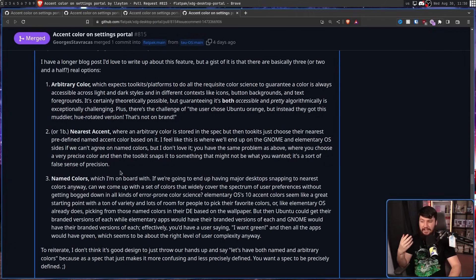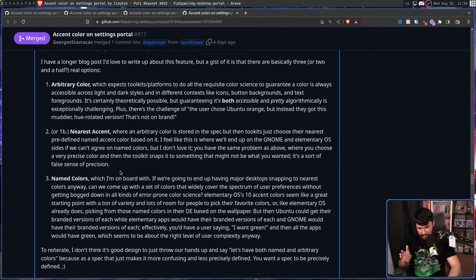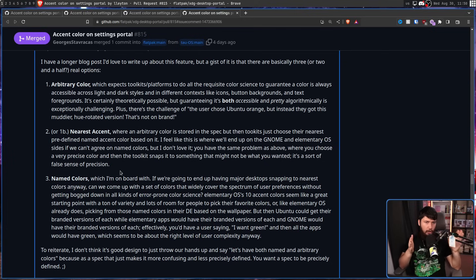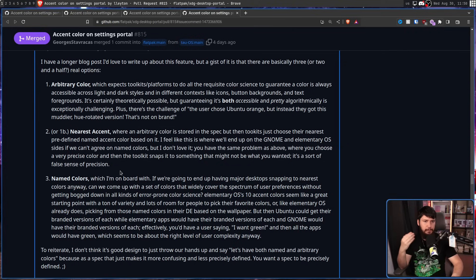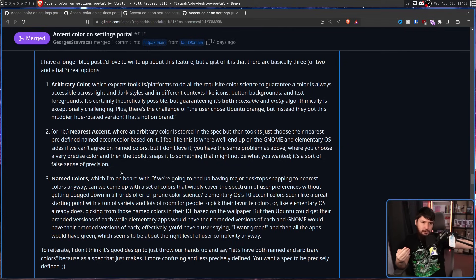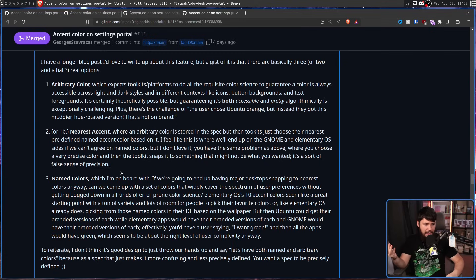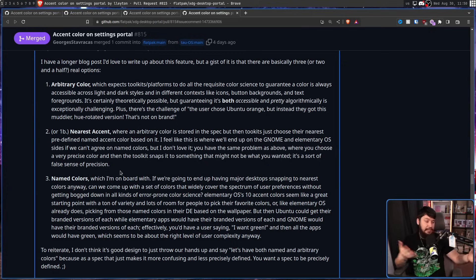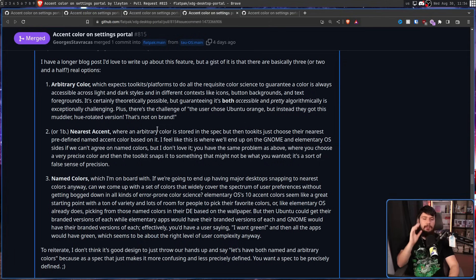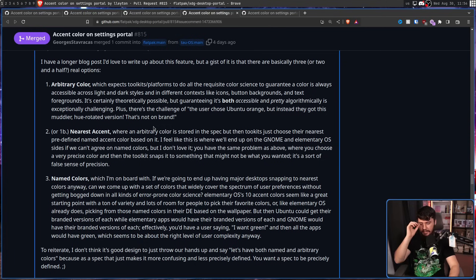You have the same problem as above, where you choose a very precise colour and then the toolkit snaps it to something that might not be what you wanted. It's a sort of false sense of precision. And this is probably going to lead to a lot of bug reports. And then you have name colours, where if you set it to be red, everything is just going to snap to whatever red is on that environment. So Plasma is going to use Plasma Red, GNOME is going to use GNOME Red, Elementary is going to use Elementary Red, Budgie is going to use Budgie Red, and everything's going to look inconsistent anyway. Basically, you don't achieve anything then.